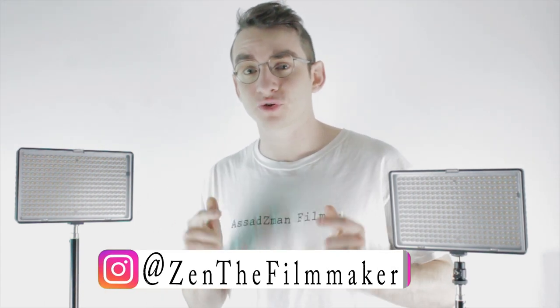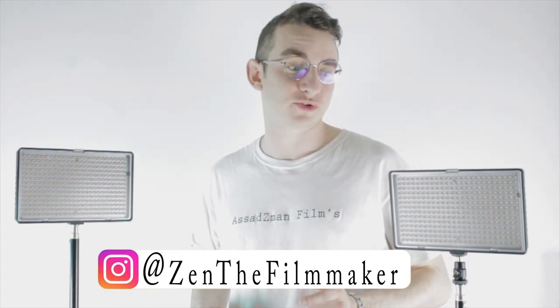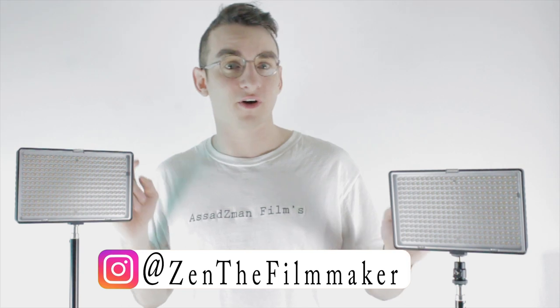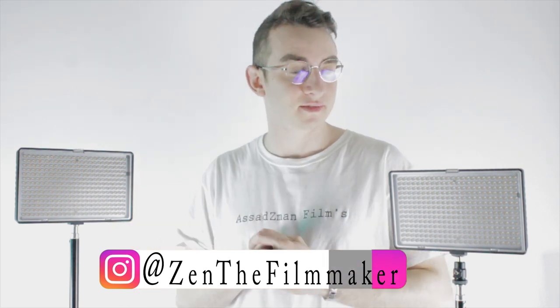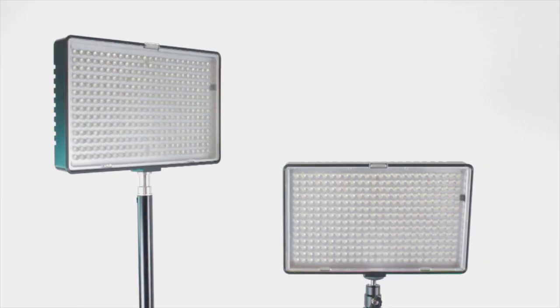Hello, my name is Zain Asad from Asad Z-Man Films, and today I'm going to be talking to you about these Fawcettin LED lights. So let's get to it.